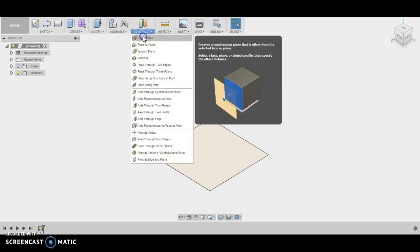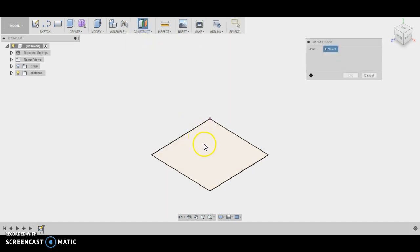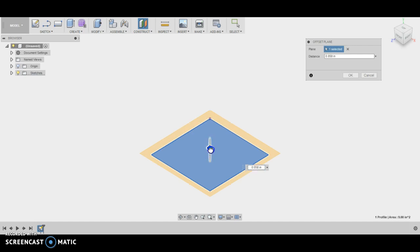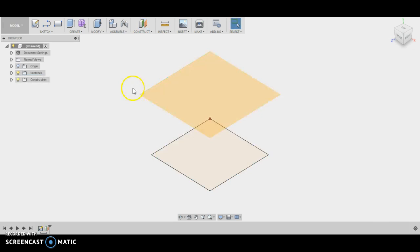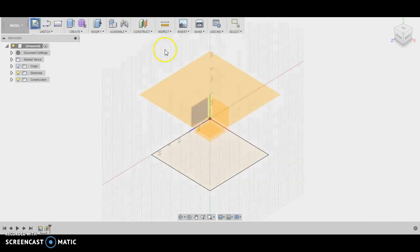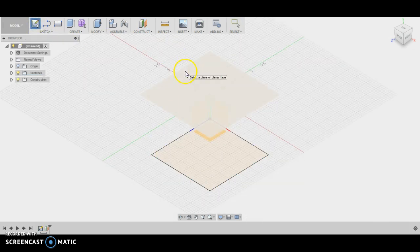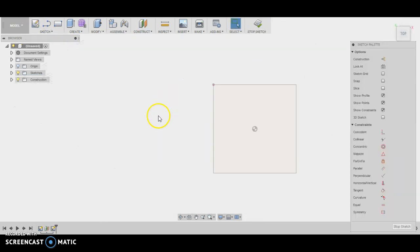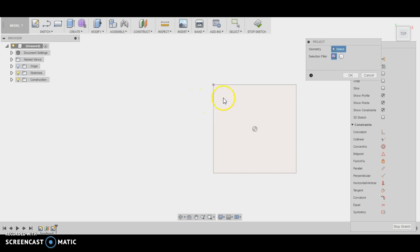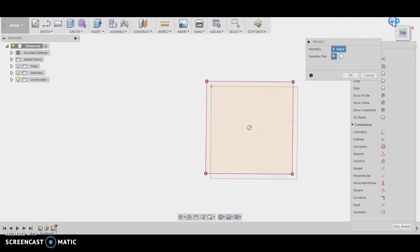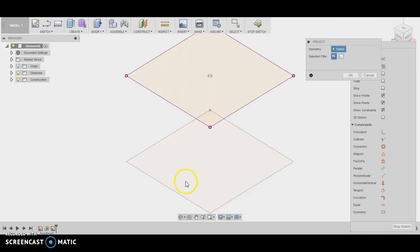I'm going to click stop sketch, and then I'm going to construct an offset plane. I'm going to grab the first sketch plane that I had and move this upward a distance of maybe like two and a half inches or something. I'm going to sketch on this new plane, so I'm looking here and I'm seeing the old rectangle behind it. I'm going to go ahead and hit P for project, and I'm going to pull these lines up to the surface so that I can actually draw on them.